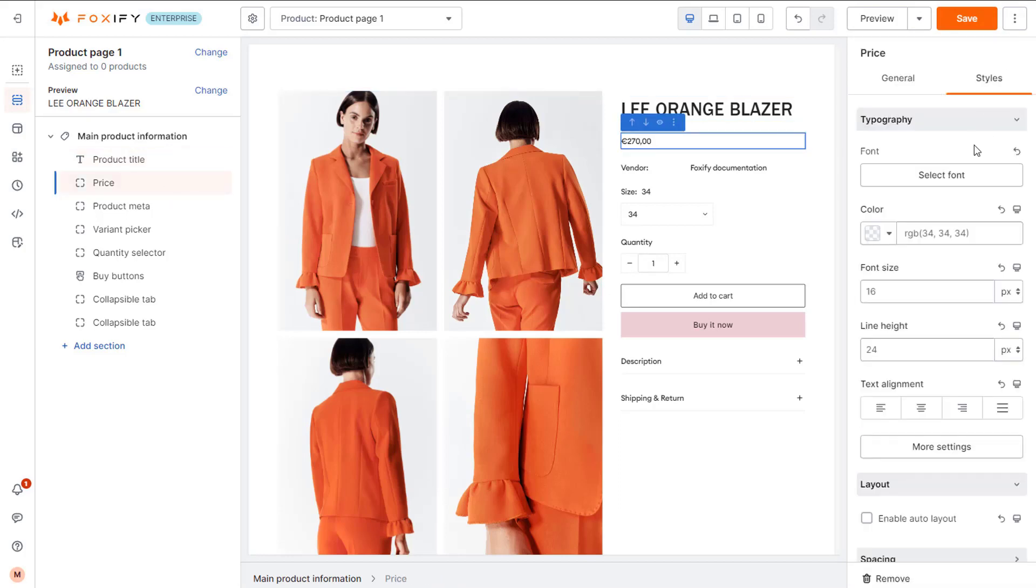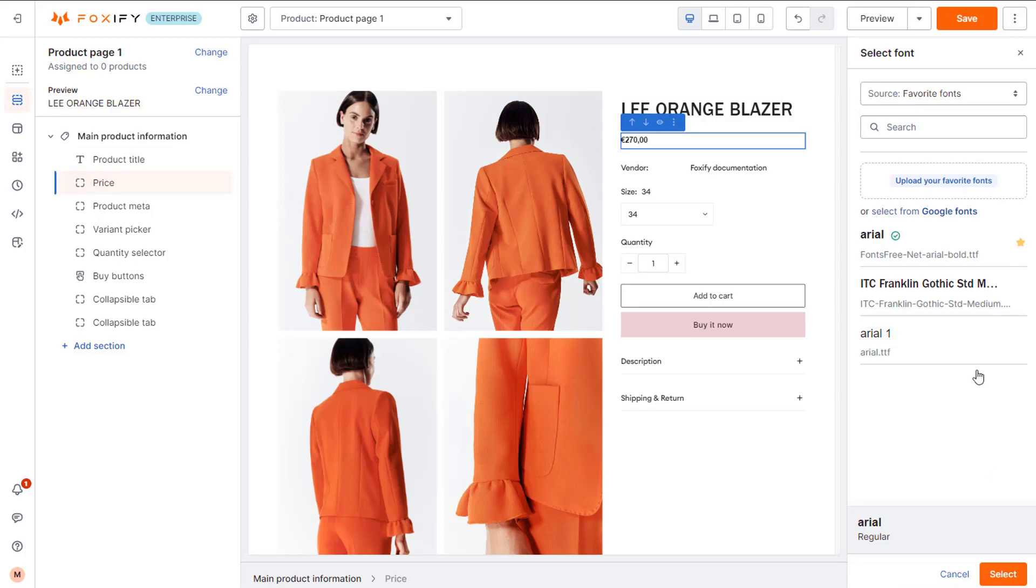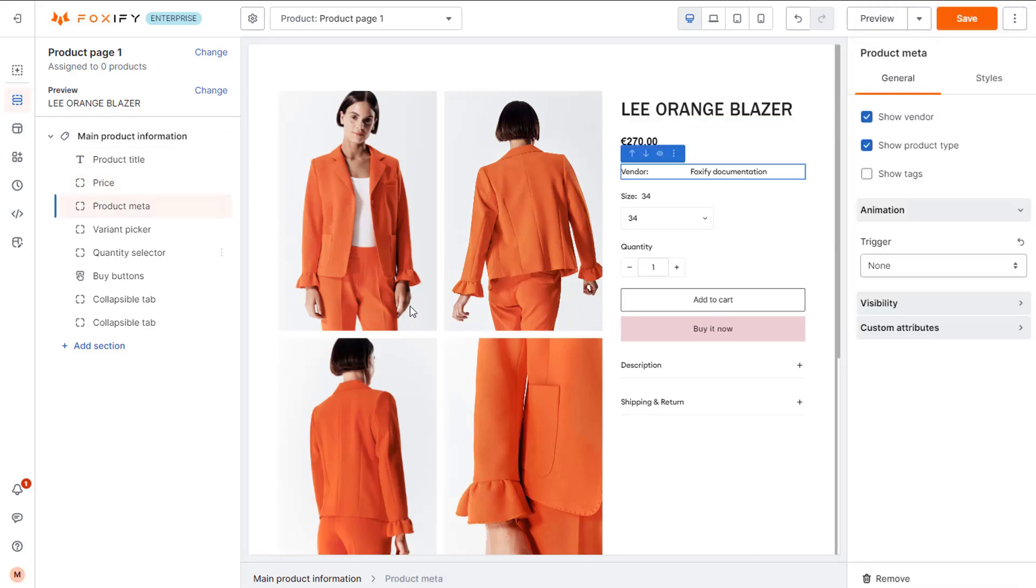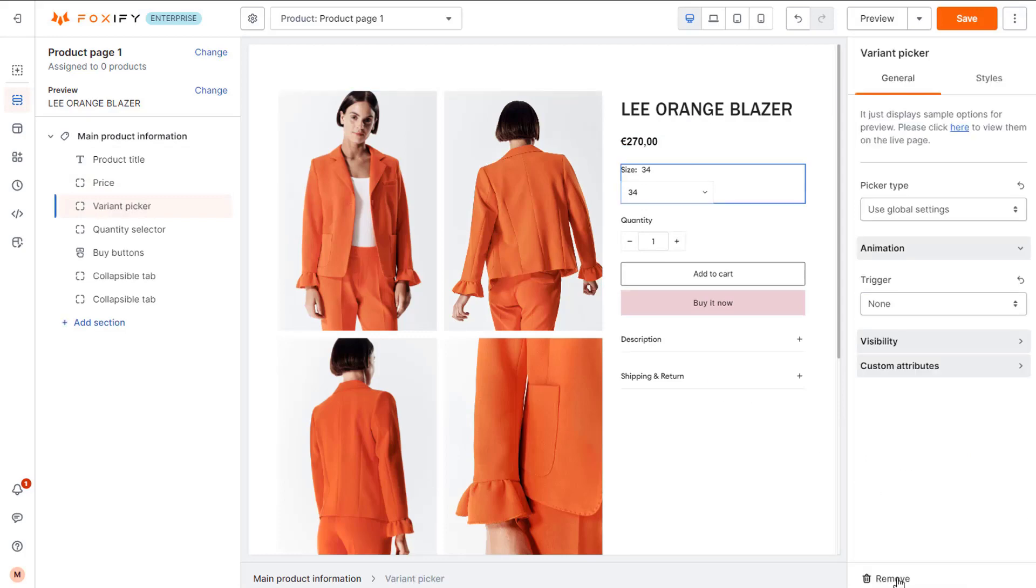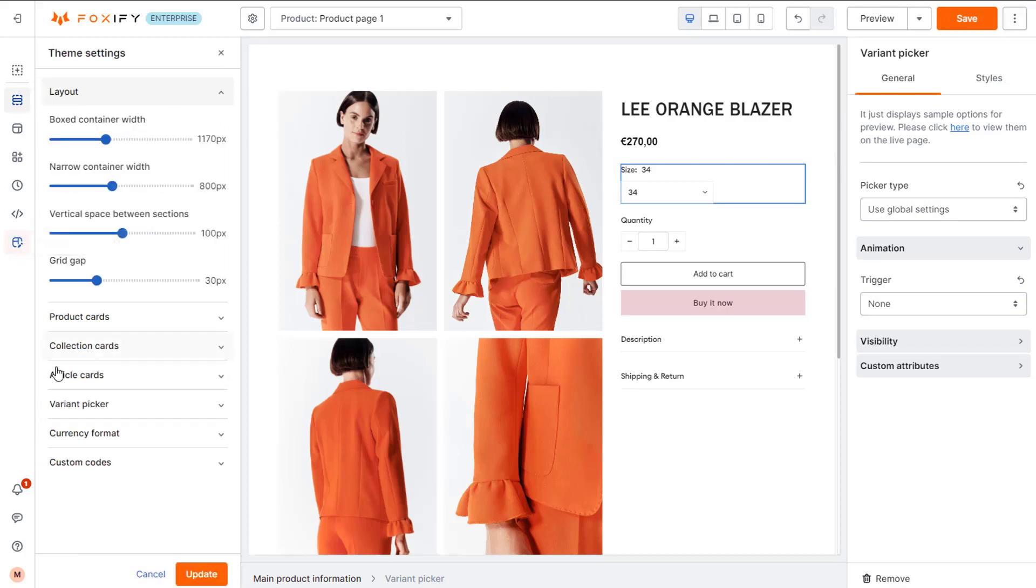Similar with the product price. For the variant picker, I will change the picker type to buttons and hide the selected value in the theme settings.